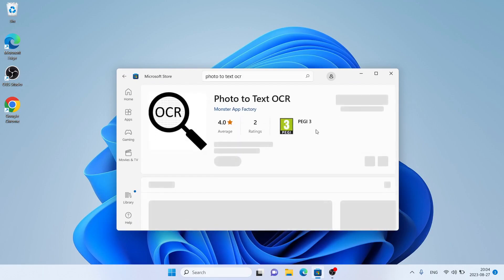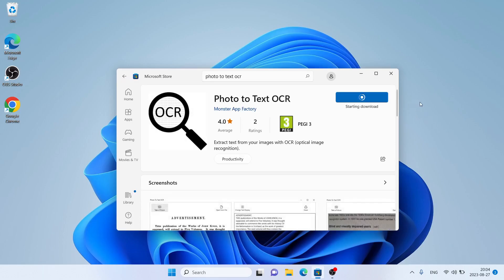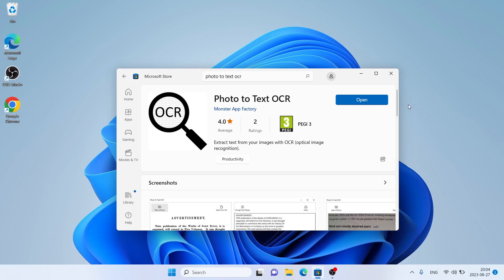Open it. Click Get. Let's download it. Downloading finished. Installation complete.